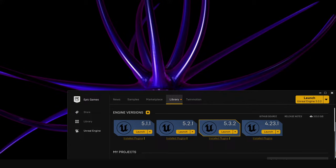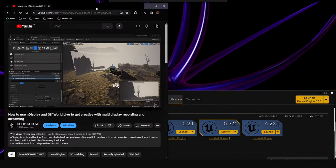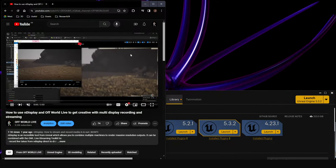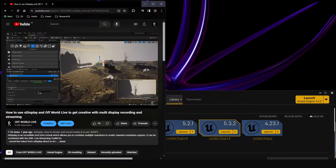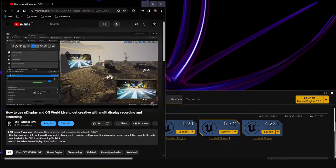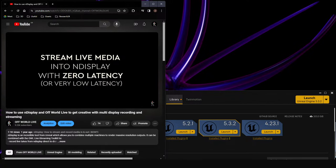Welcome back to another virtual production live stream where we're sharing all the cool things going on in the world of virtual production and Off-World Live. We do these streams every week. I just share cool tips on things that open up cool possibilities for creative stuff within Unreal Engine and the virtual production world.